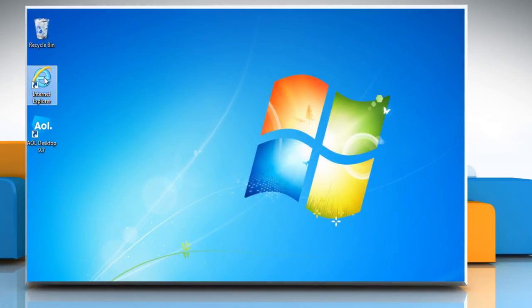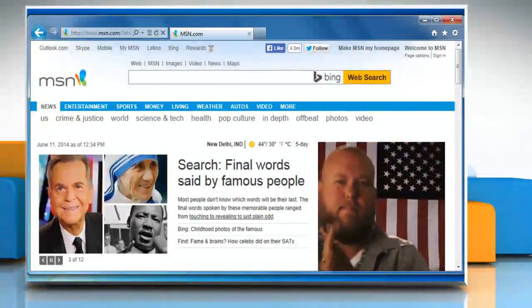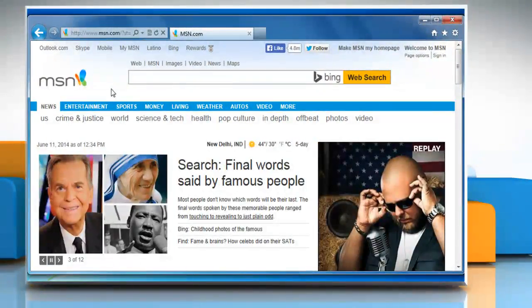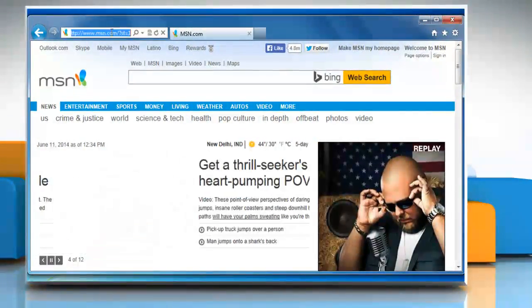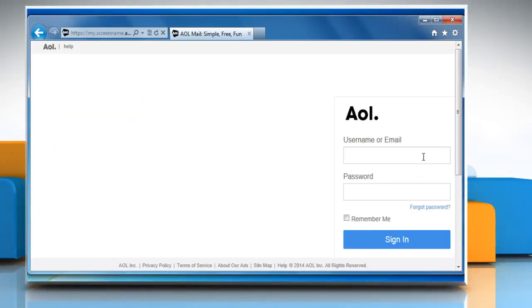To check for attachments, open Internet Explorer again. Go to the mail.aol.com web page and then sign in to your AOL account.